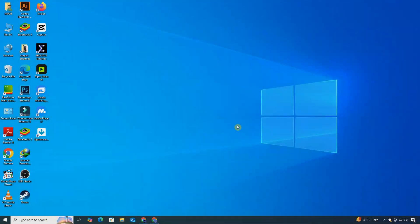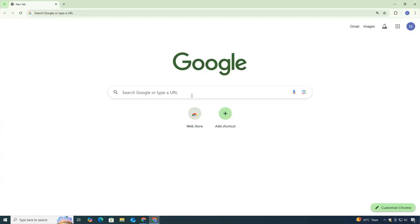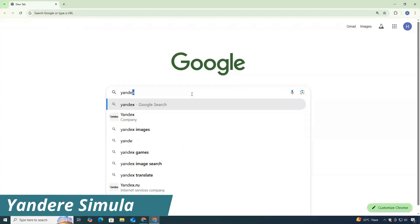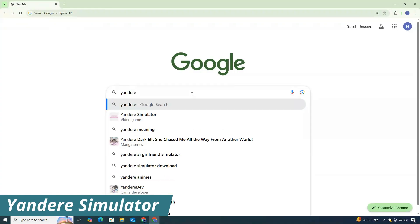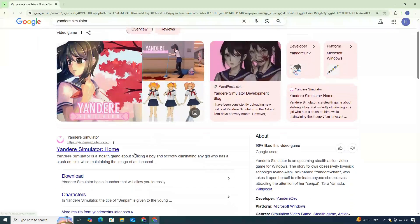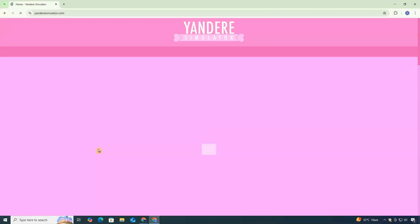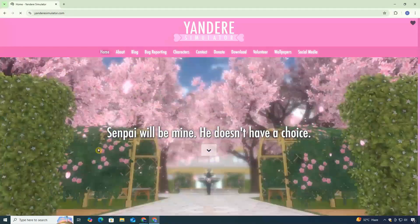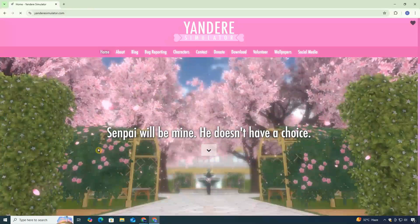First, open up any web browser on your PC. In the search bar, type Yandere Simulator and press enter. From the results, click on this official link, which will take you directly to the Yandere Simulator website.